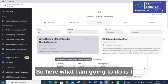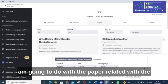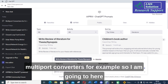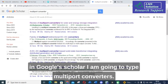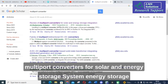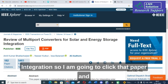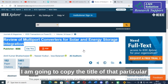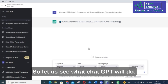Here I am going to copy and paste a paper related to multiport converters. I am going to Google Scholar and type 'multiport converters.' Here you can see a paper called 'Review of Multiport Converters for Solar and Energy Storage System Integration.' I am going to click that paper, copy the title, paste it here, and give enter. Let us see what ChatGPT will do.